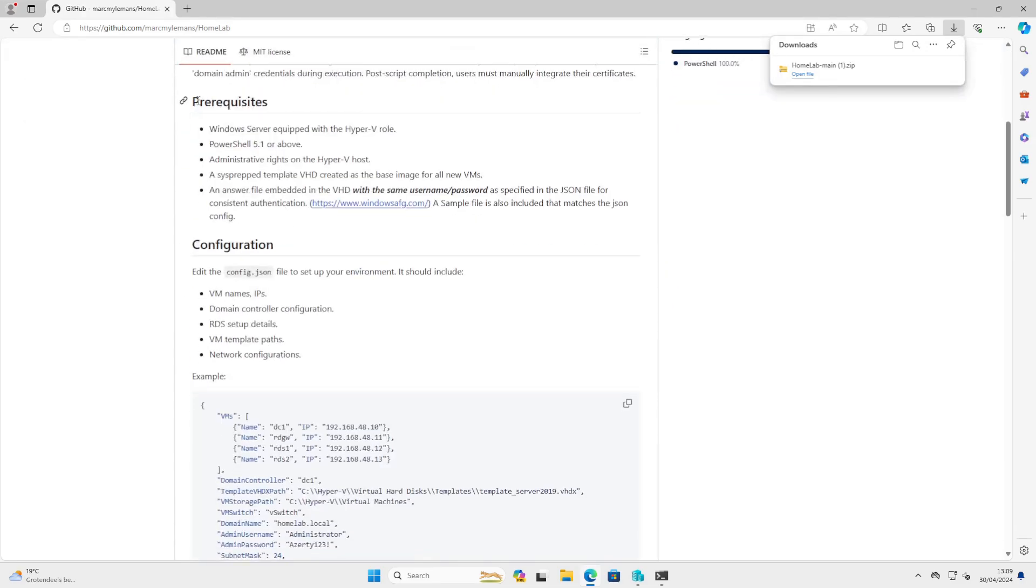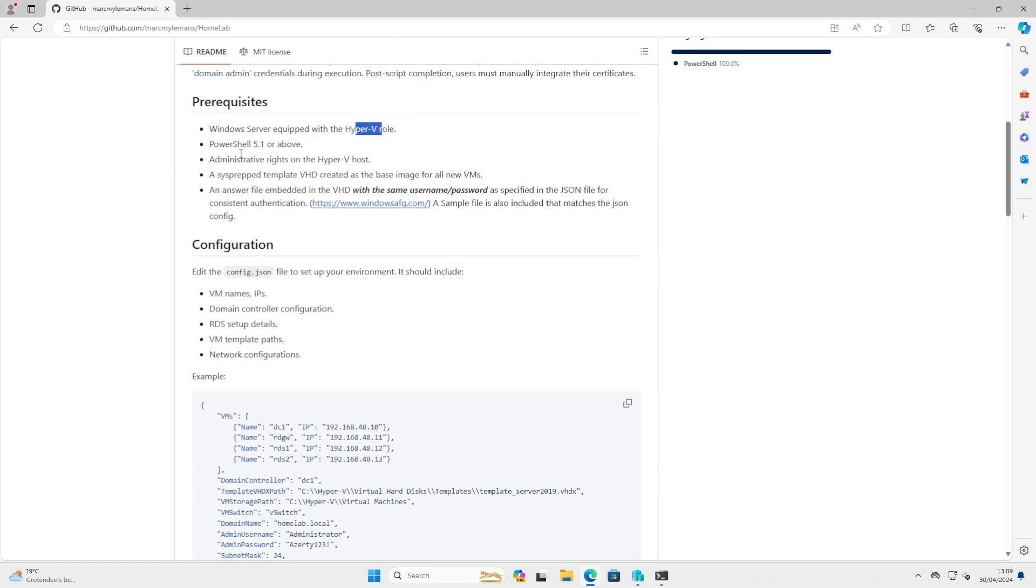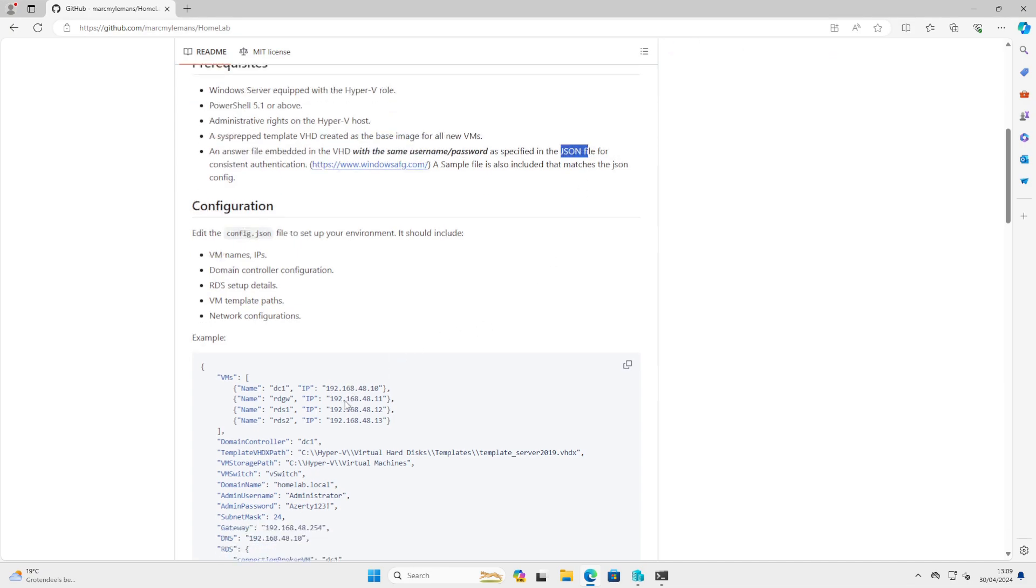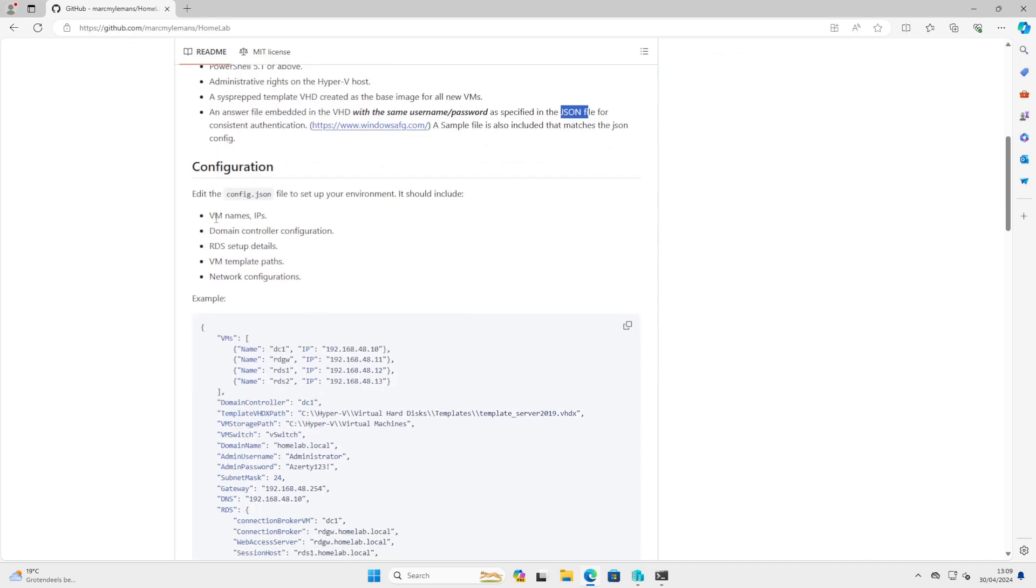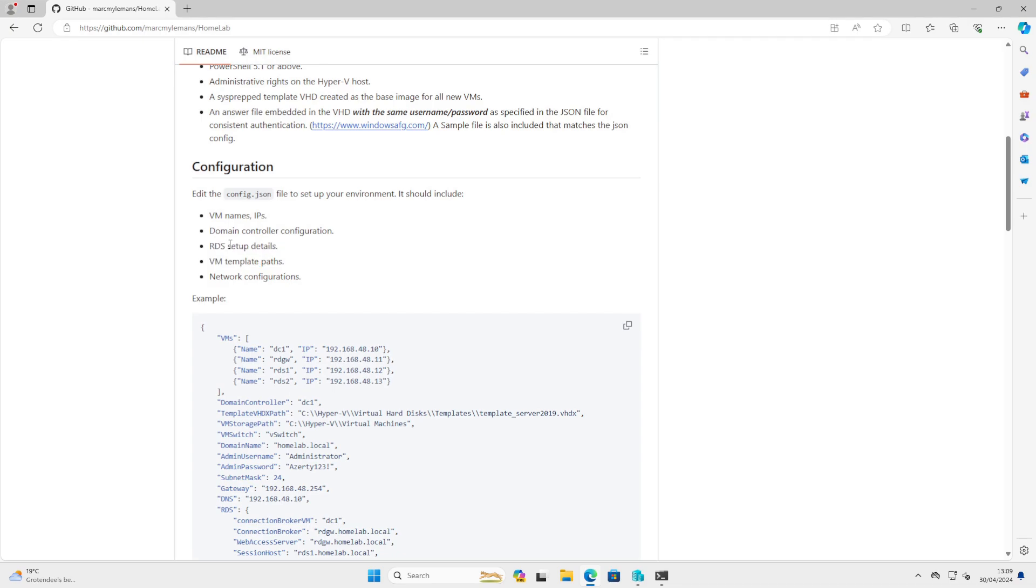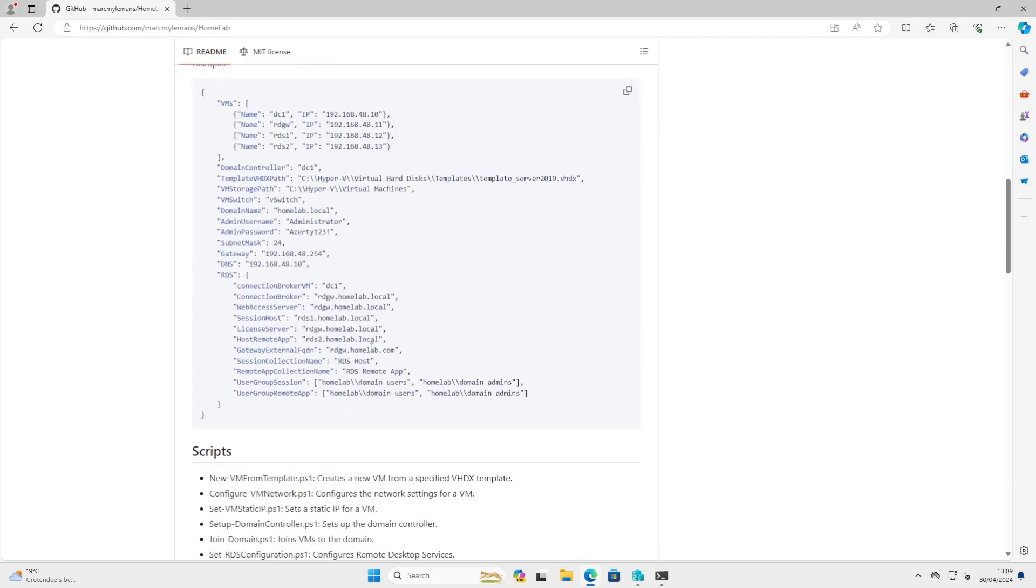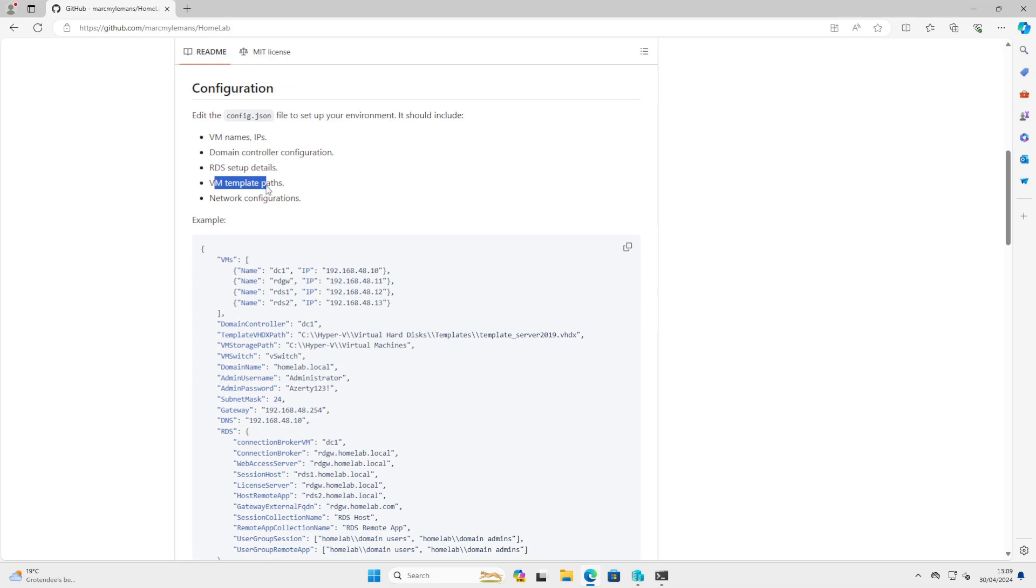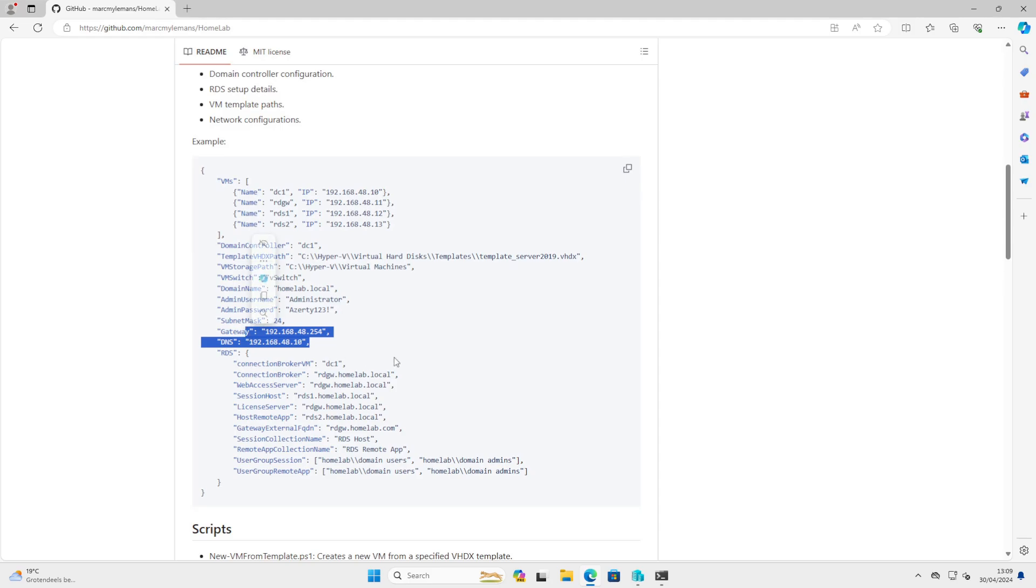And now we have all the prerequisites. So we have Hyper-V installed, we have administrative rights, we have a sysprep template. We have provided an answer file with the same username and password as in our JSON file. We have edited VM names, IPs. We have set up the domain controller configuration that we like. We have provided everything for our setup details for our remote desktop. We have provided the template path, and we have set up the network configuration.